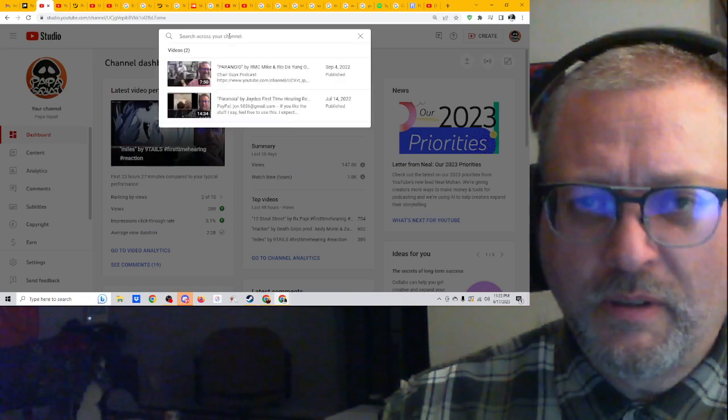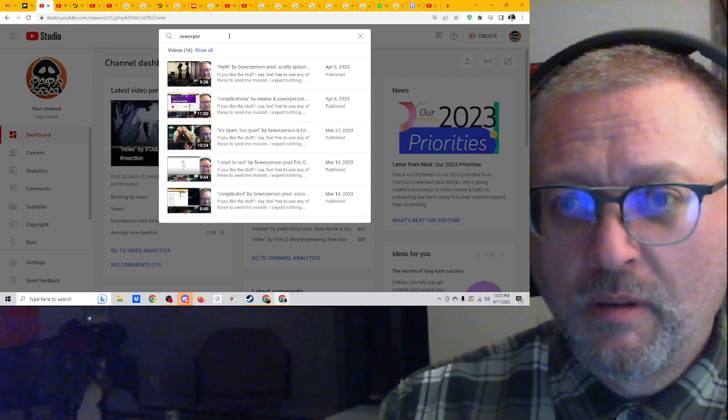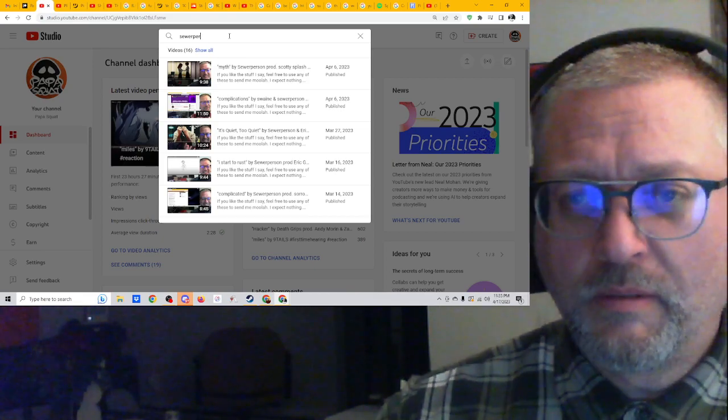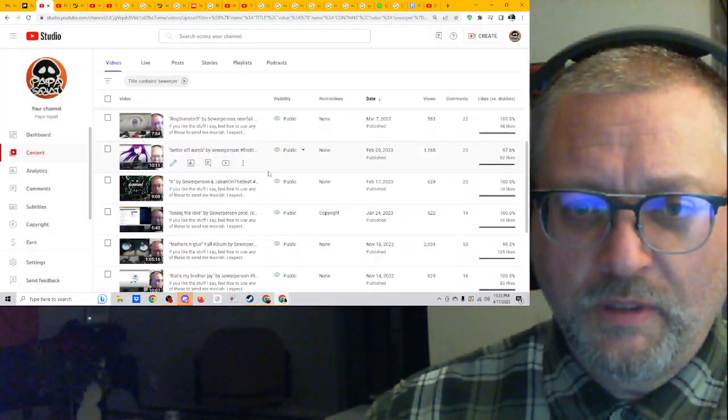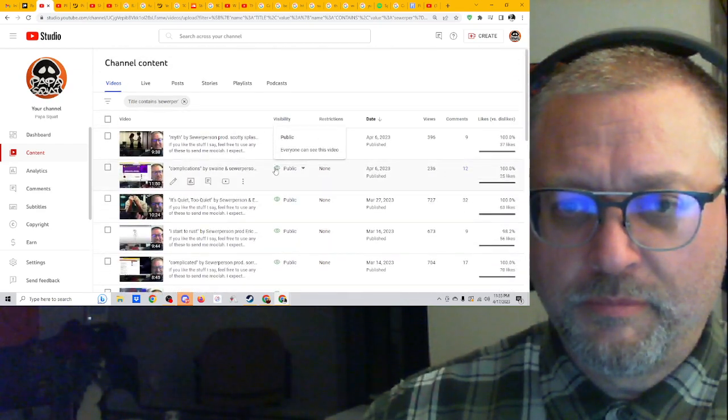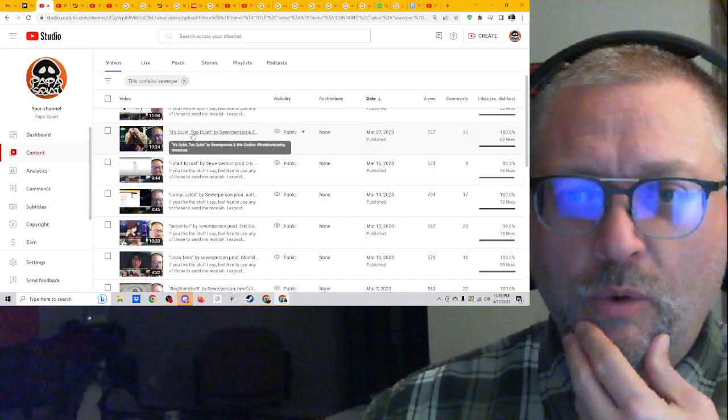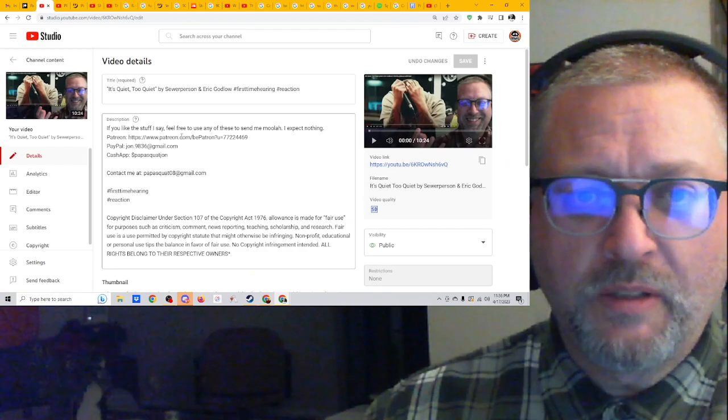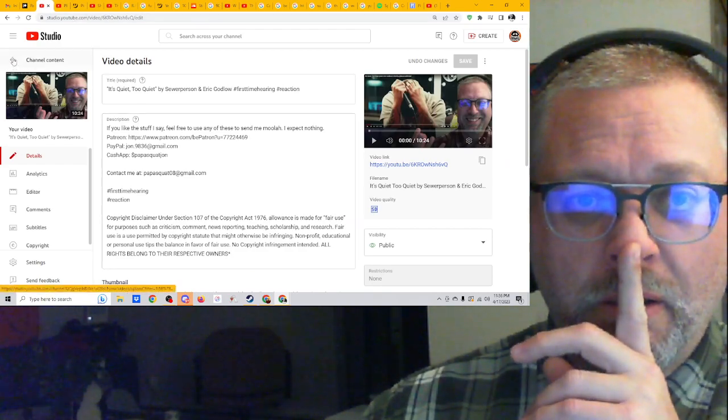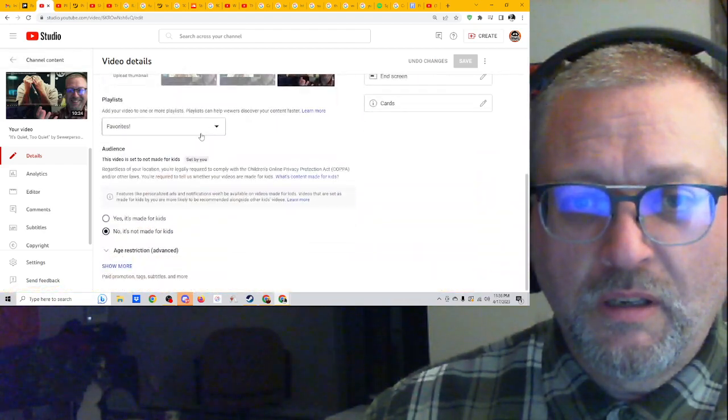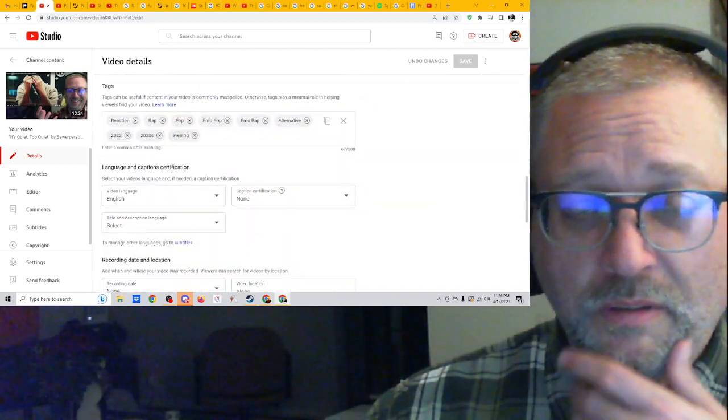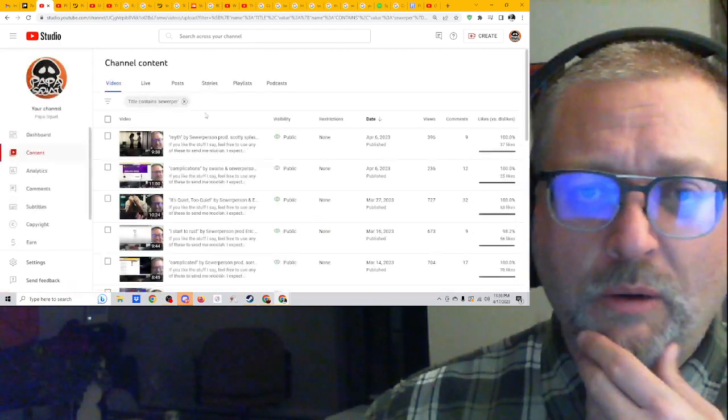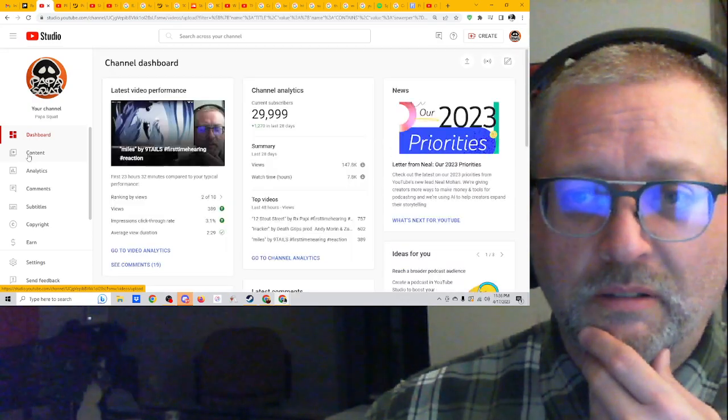No, what was the Sewer person song? Myth complications, Quiet. No, that's not it. I just watched it today and it's him sitting in like a... Oh God, what song was that? Oh yeah, this is it. It's Quiet, Too Quiet. That song kind of reminds me of this. It's Quiet, Too Quiet. And I think maybe it's just because it's probably from the same era. What year did this come out? 2022, this is much newer.